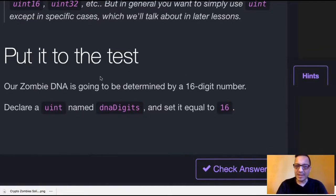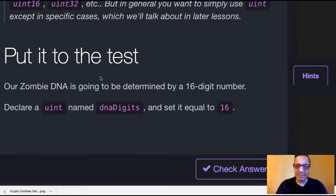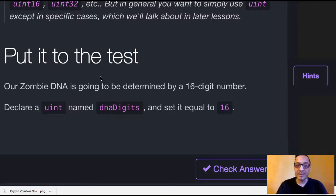So put it to the test. Our zombie DNA is going to be determined by a 16-digit number. Declare a uint named DNA digits and set it equal to 16.